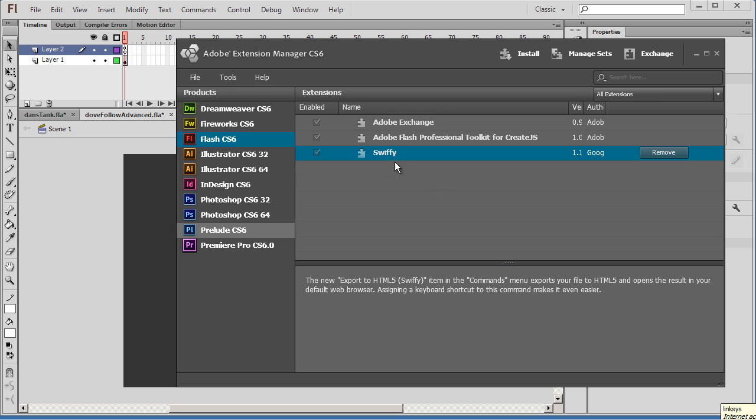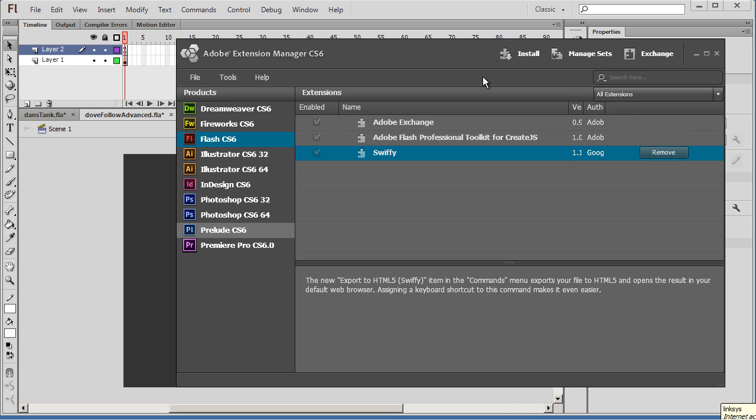Now, once you have it opened, you won't see it in here. You'll have to install it. And so to install it, if you try to search for it, you won't find it. You have to go out on the web and download it first and then install it.